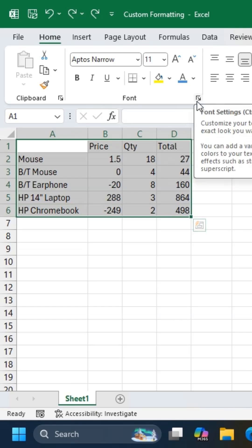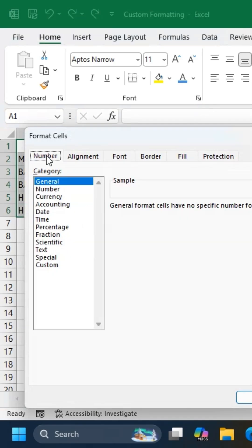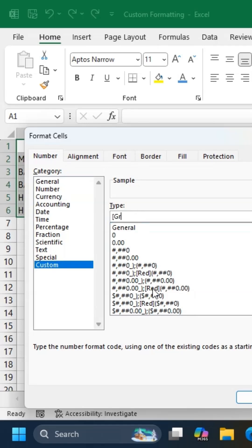Select data and press Ctrl-1, and in the number tab, choose Custom. In the type box, write green, red, blue, and yellow inside square brackets, separated by semicolons.